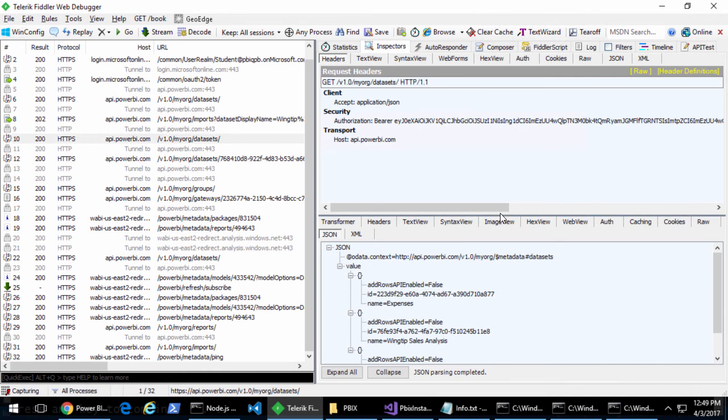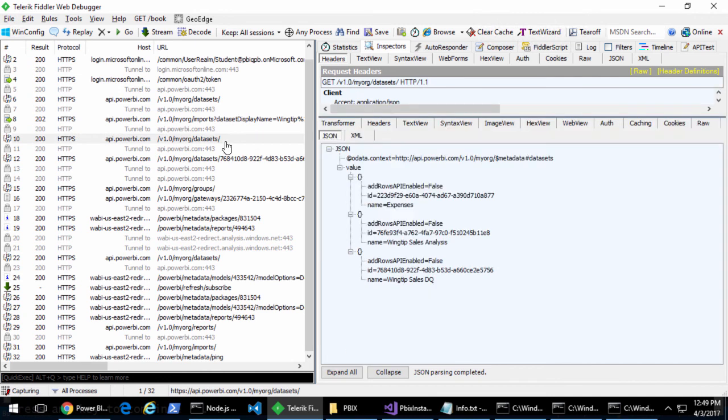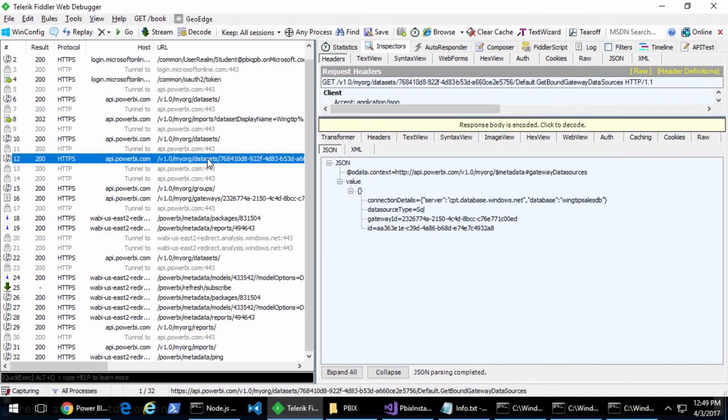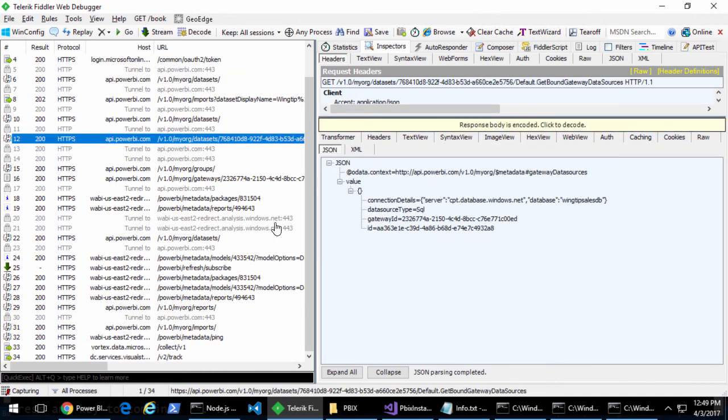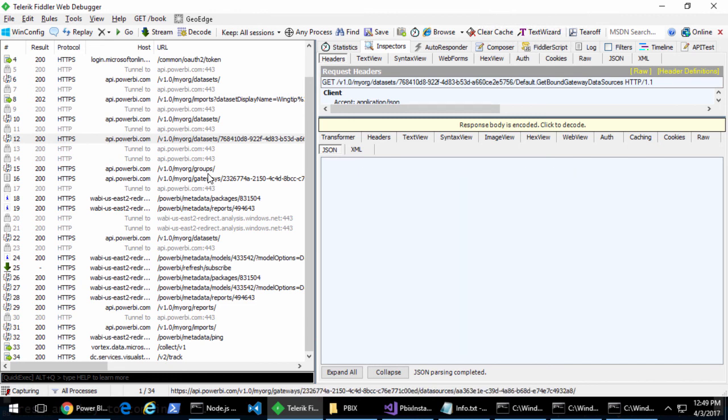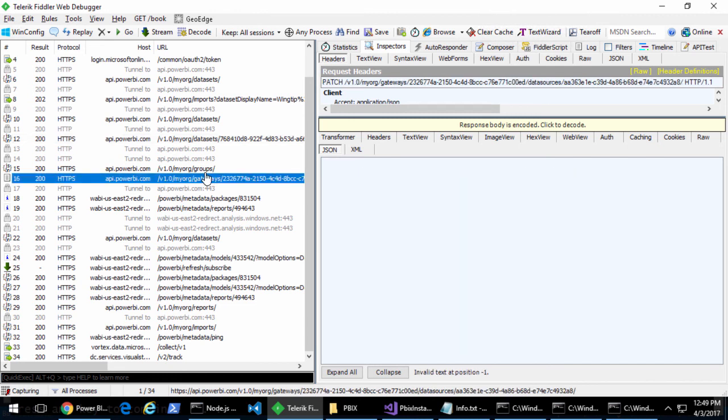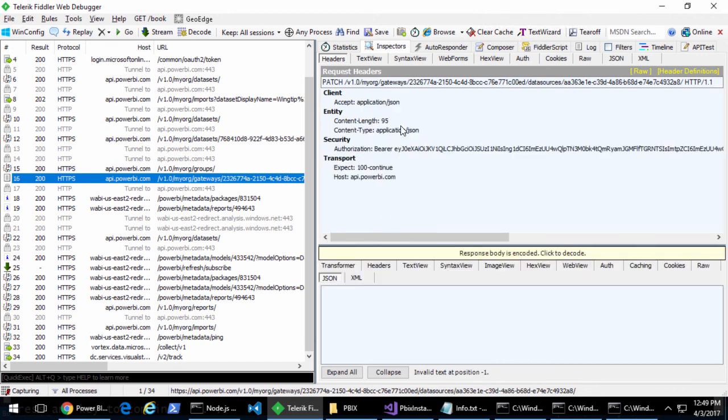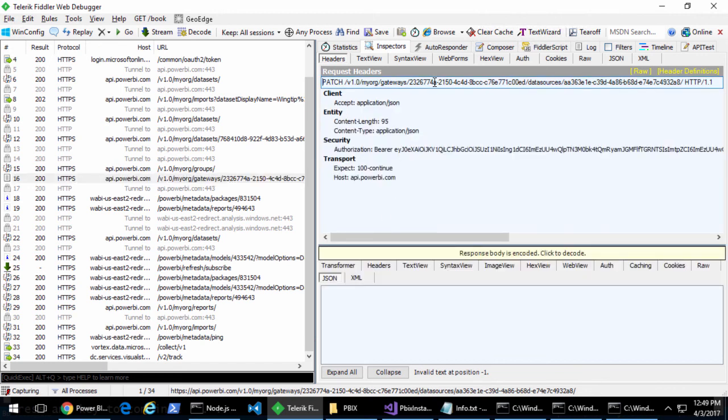Then we go look at the datasets, find the dataset, take the GUID ID of that dataset, create a URL to get the gateway data sources. Once I get the gateway data sources, I get the gateway ID. You create your URL for the patch operation, which is gateway slash gateway ID, data sources slash data source ID. Then you make your patch request.